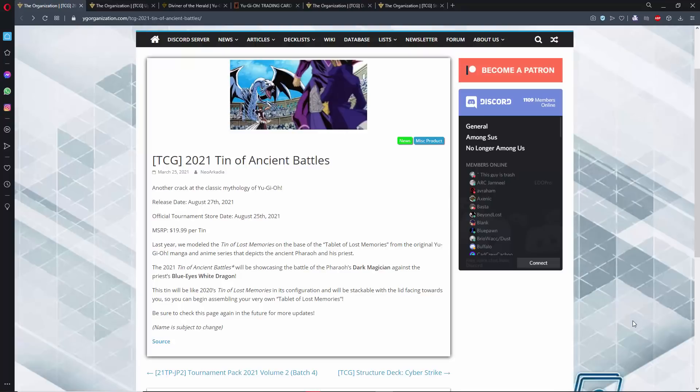What's up YouTube, Capital G here, quick roundup of news for the week, and we are going to start off by talking about the 2021 Mega Tins. We now know the release date of the Mega Tins, which is going to be in late August, and more importantly, we know the themes of this year's tins.